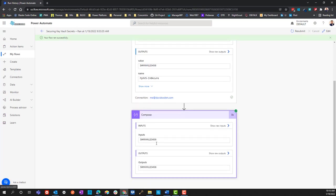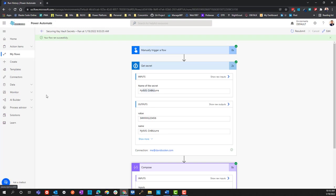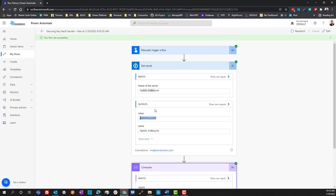When we look at the compose, we also see the password being exposed here as well. As an employee looking over the logs or flow runs, or the help desk, a disgruntled employee can very easily capture the password. What was the point of the Azure Key Vault services in the first place?